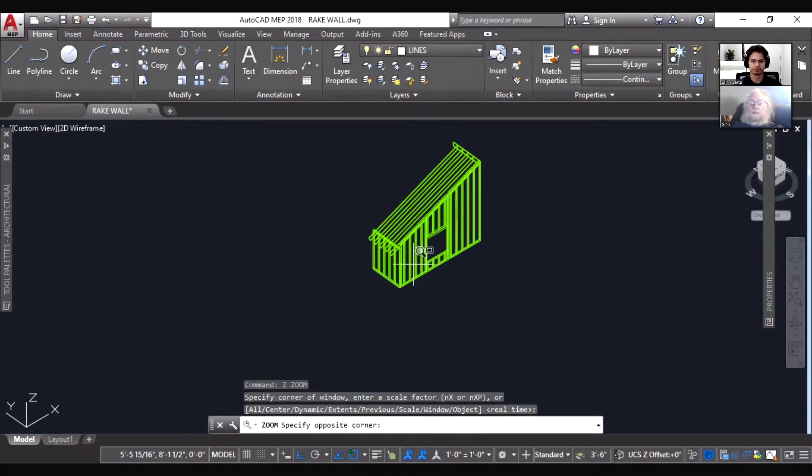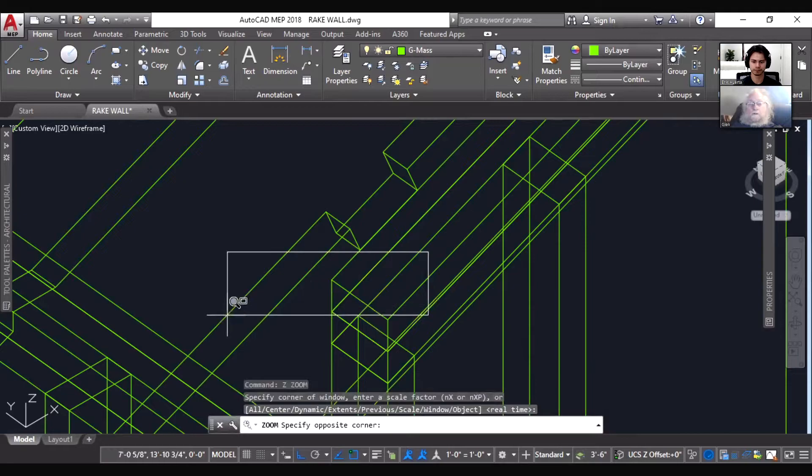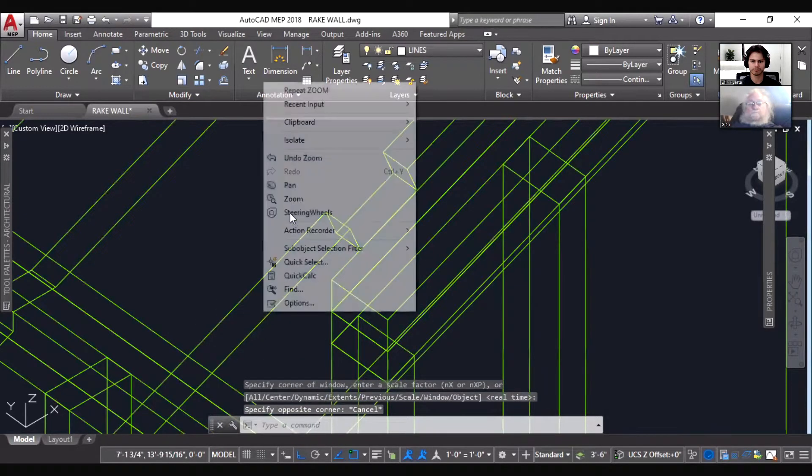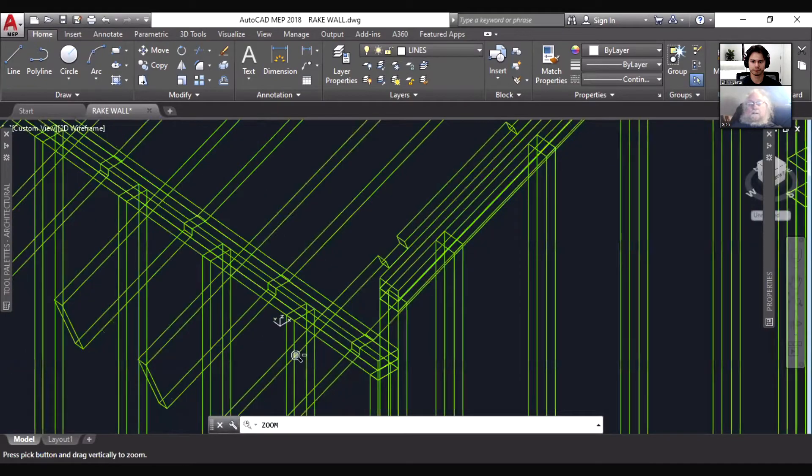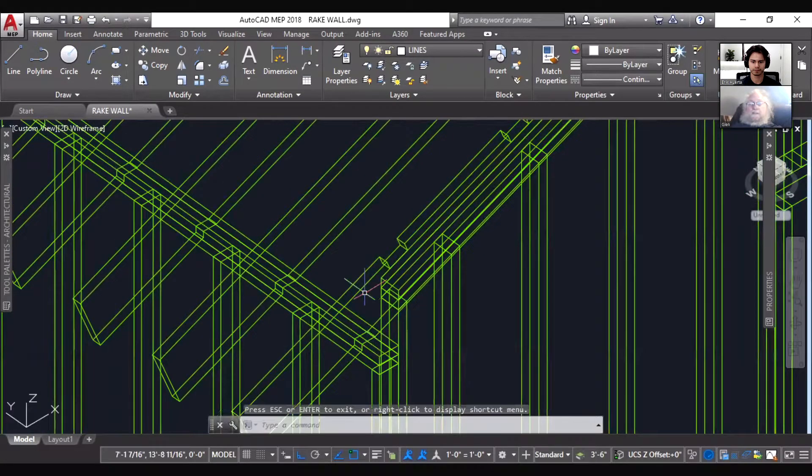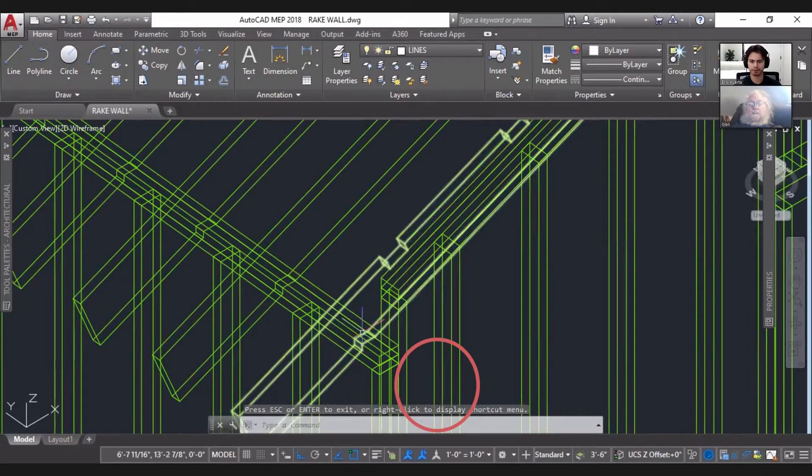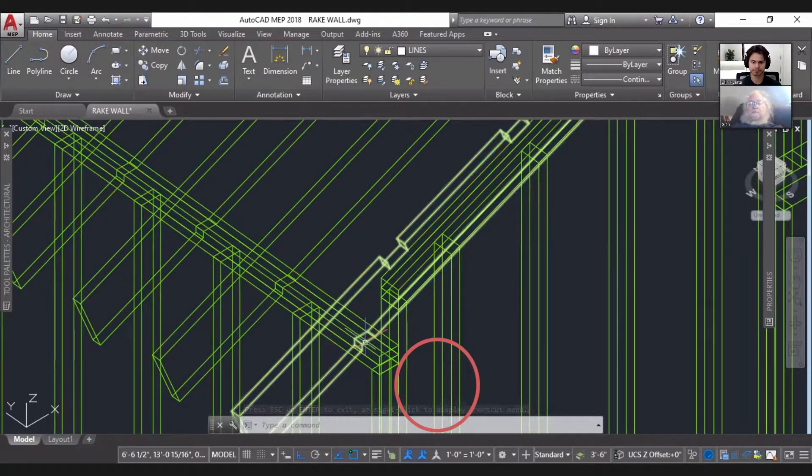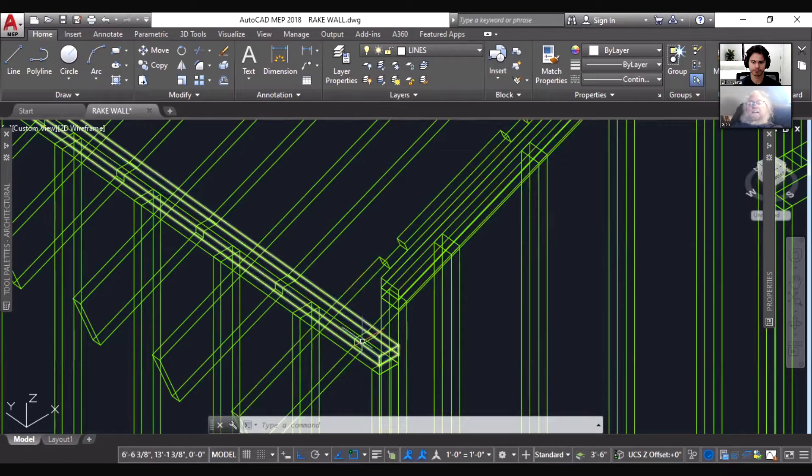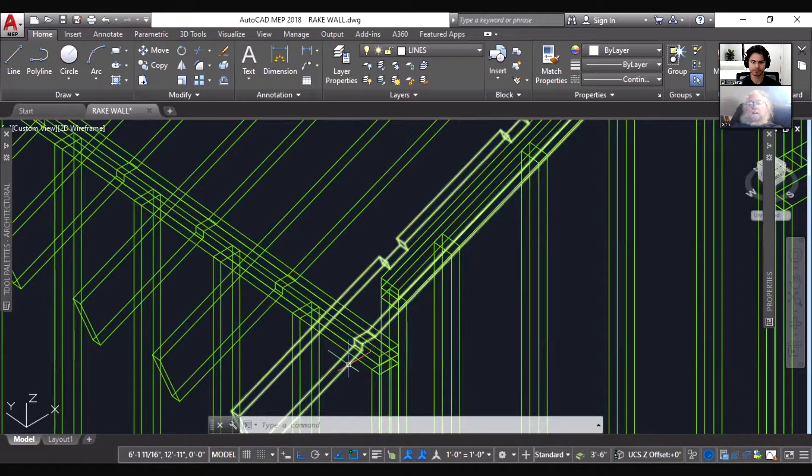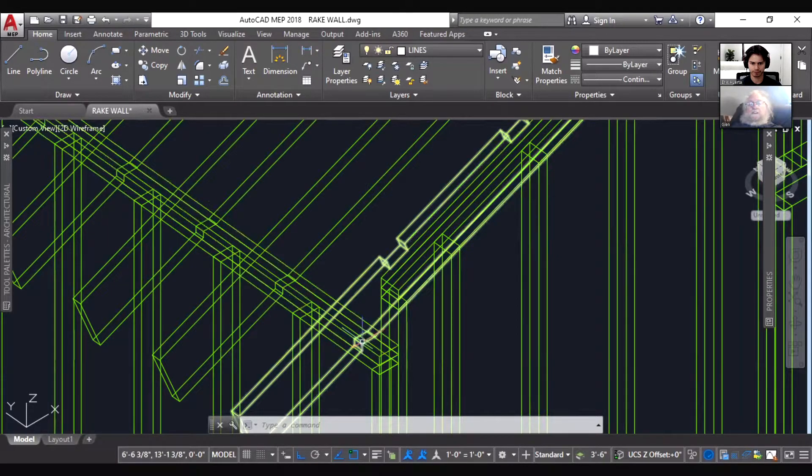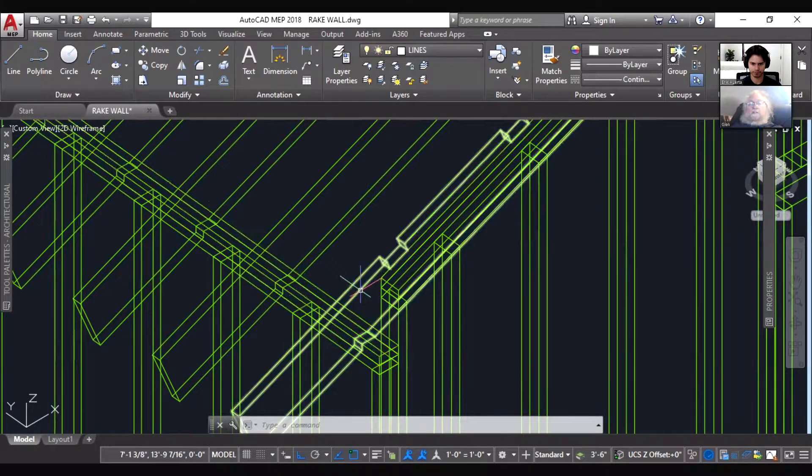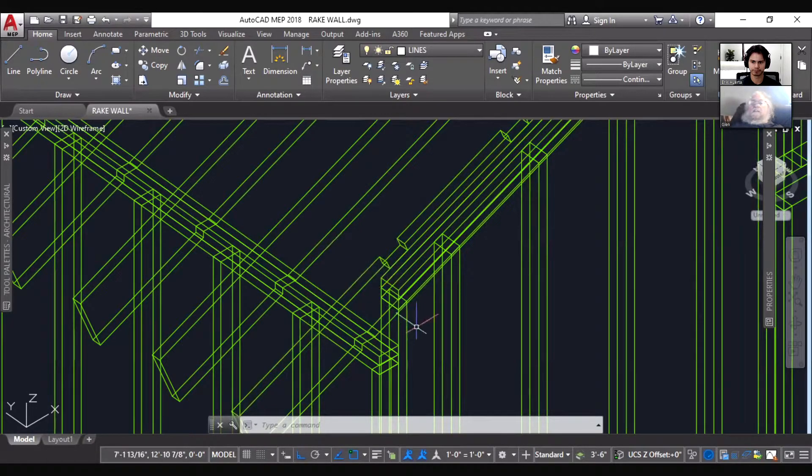You see how the heel stand of this rafter here is? The heel stand is the vertical distance from the seat cut of this rafter, from that point of intersection right there, vertical straight up. So then if we make our rake wall to where it is held down purposely to miss these little lookouts that project out...